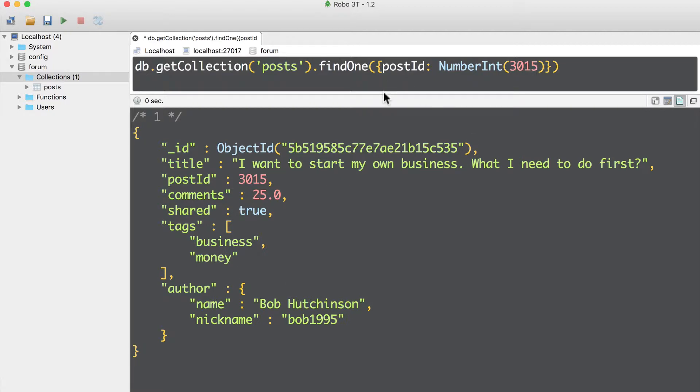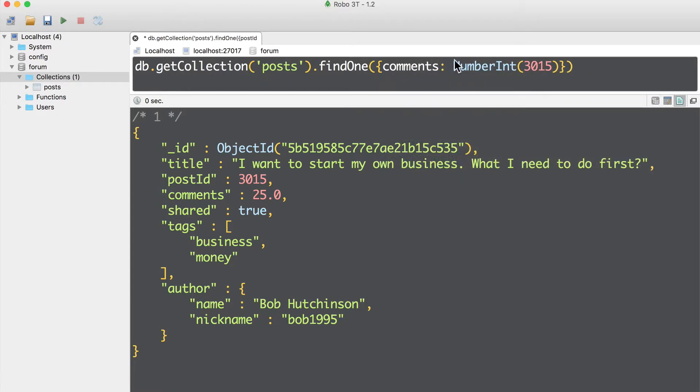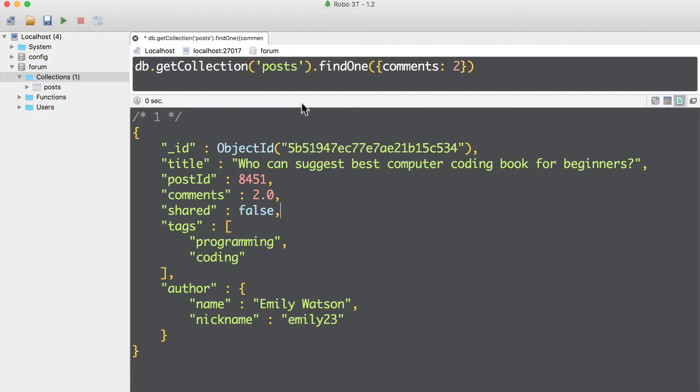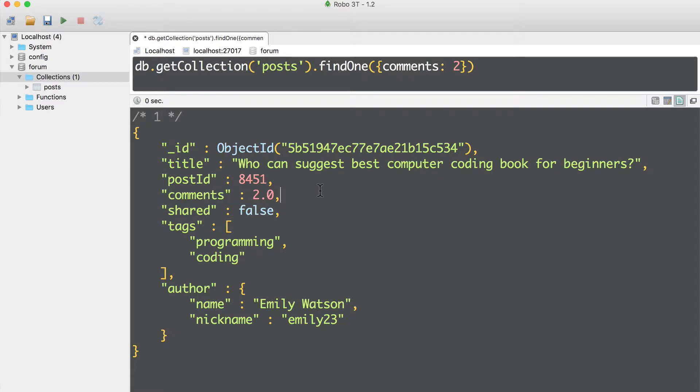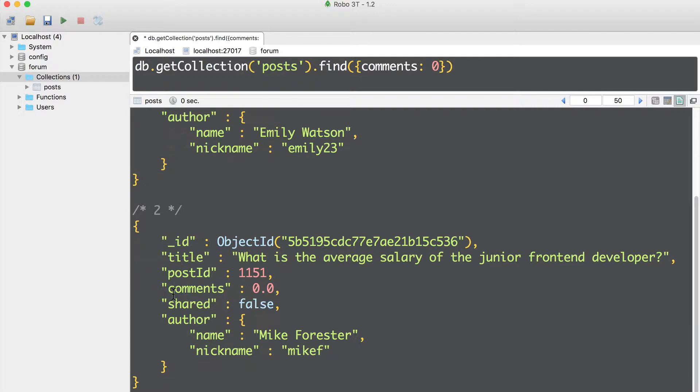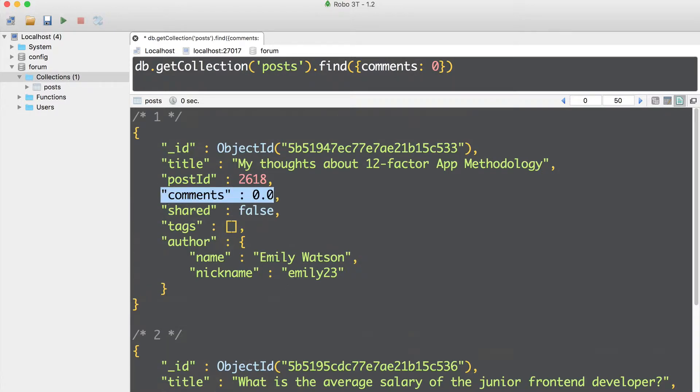Now it's time for the task for you. Please find one document that has two comments. Good luck! How was it? Let's do that together. Instead of post id, I'll use comments field. Comments, and here on the right side, I'll pass two, and execute the query. And here is result, this document has two comments. Next let's try find method. And let's find all documents with zero comments. Comments zero, command enter. And we have found two documents with zero comments. This one, and this one.